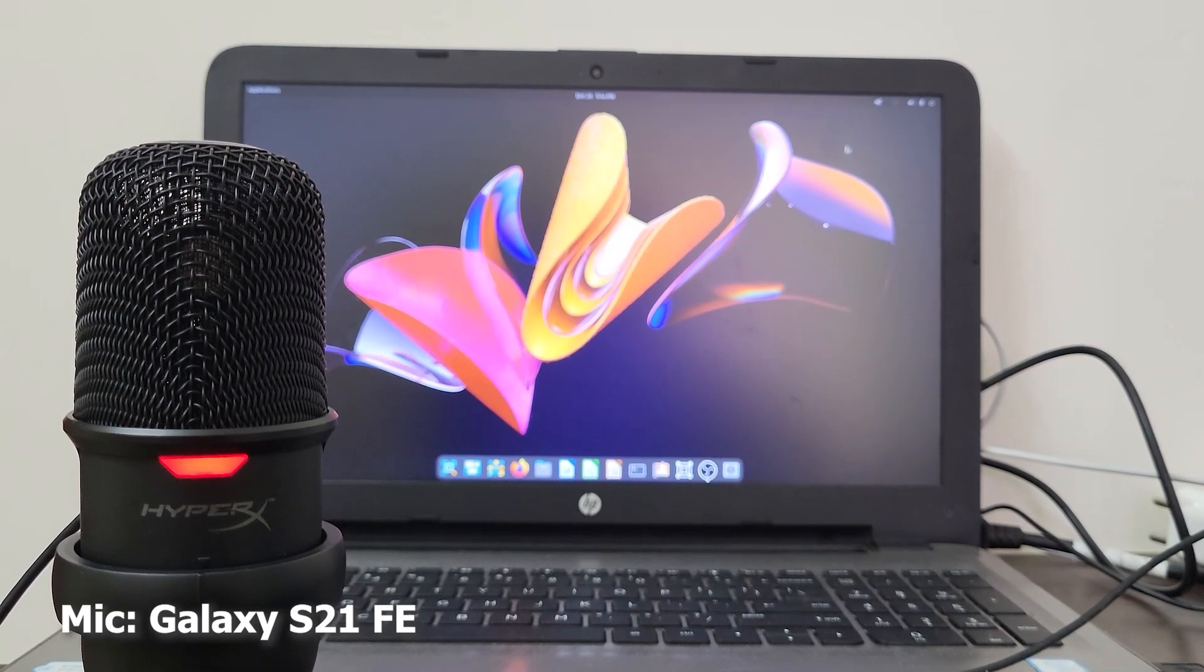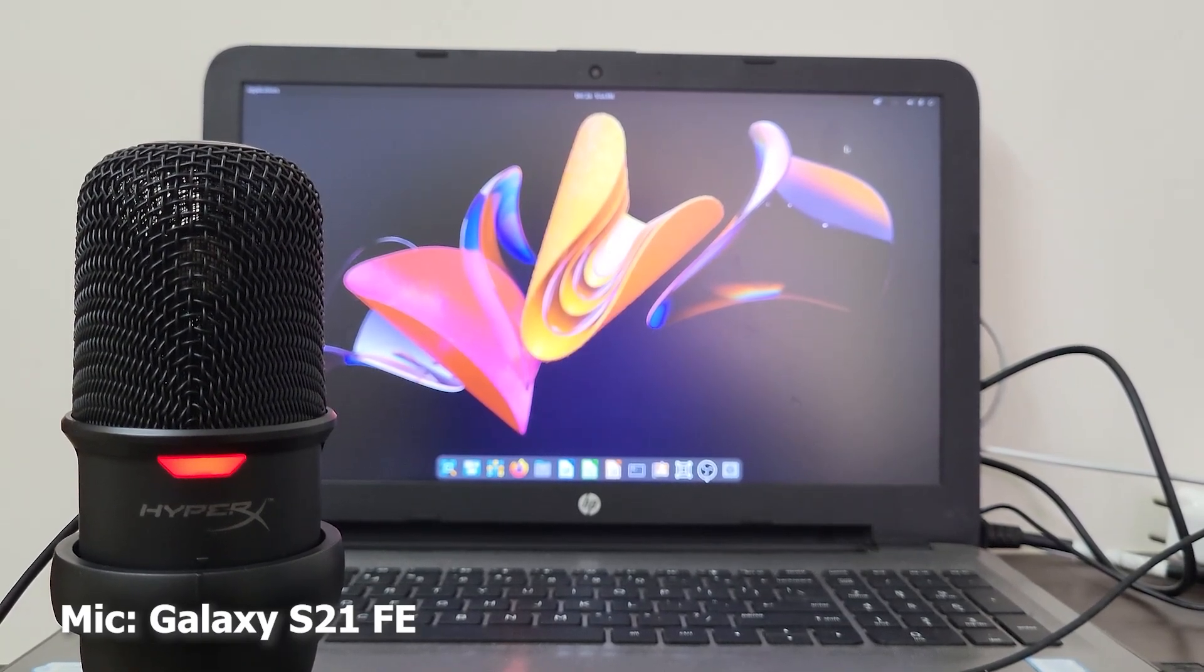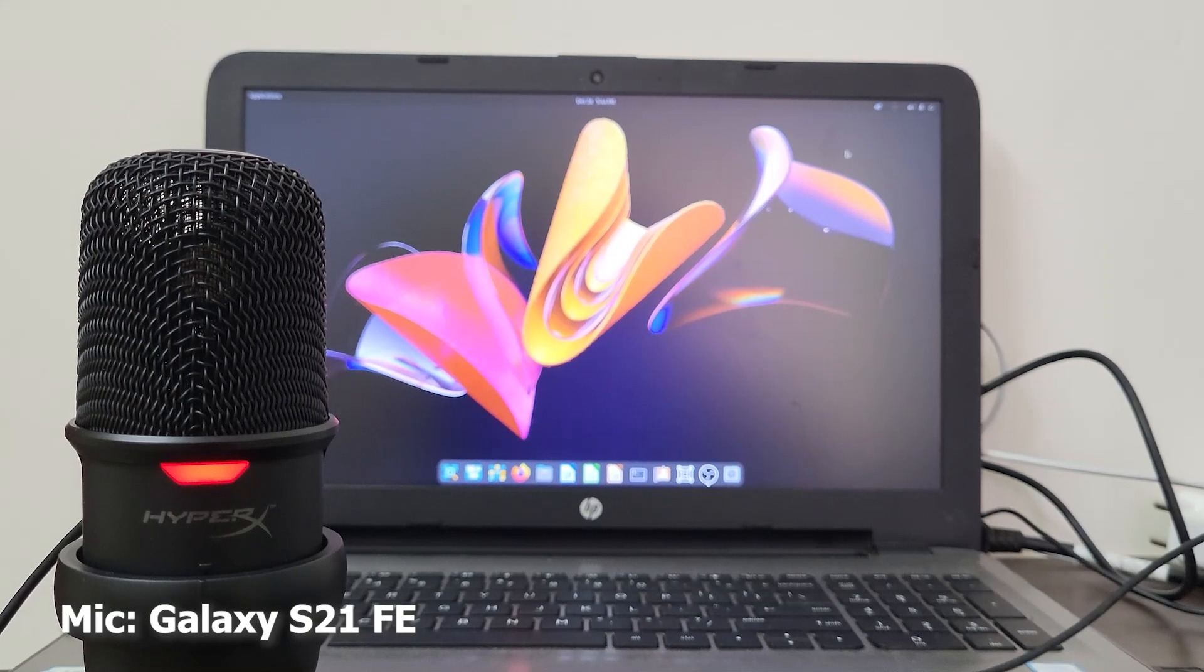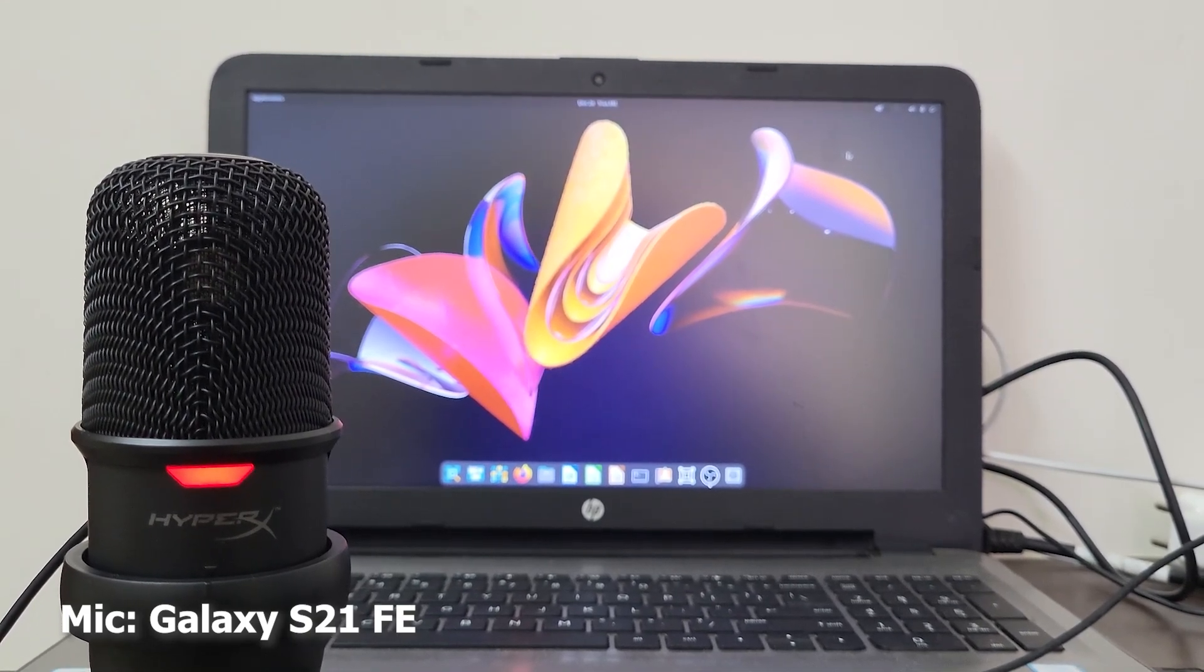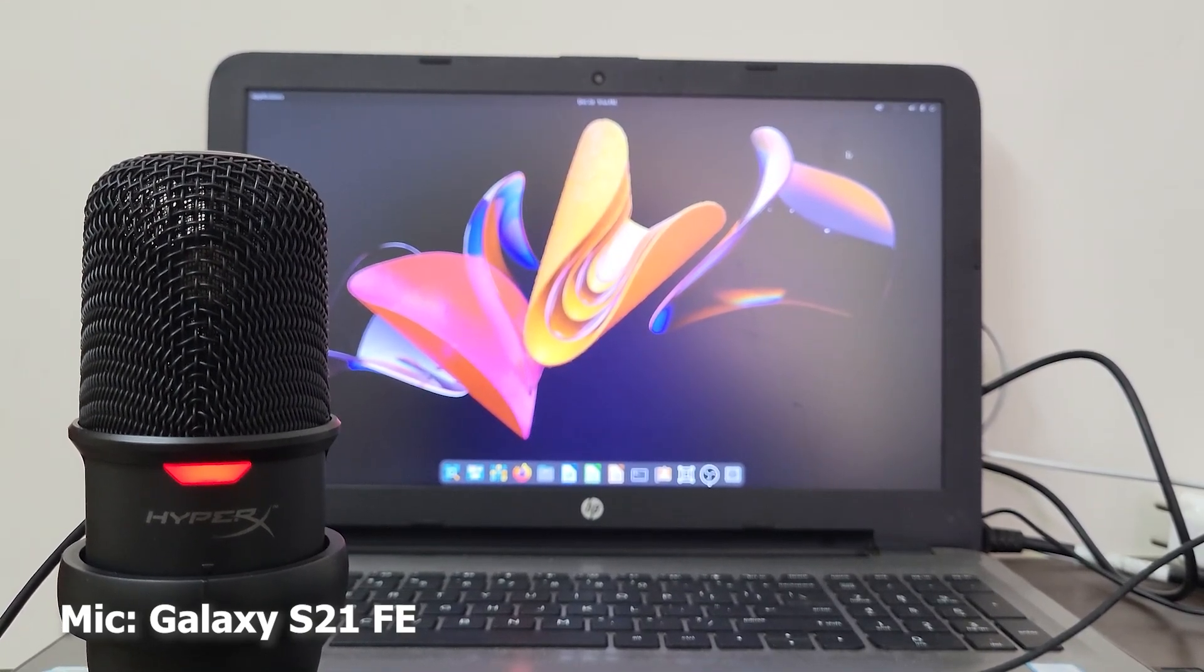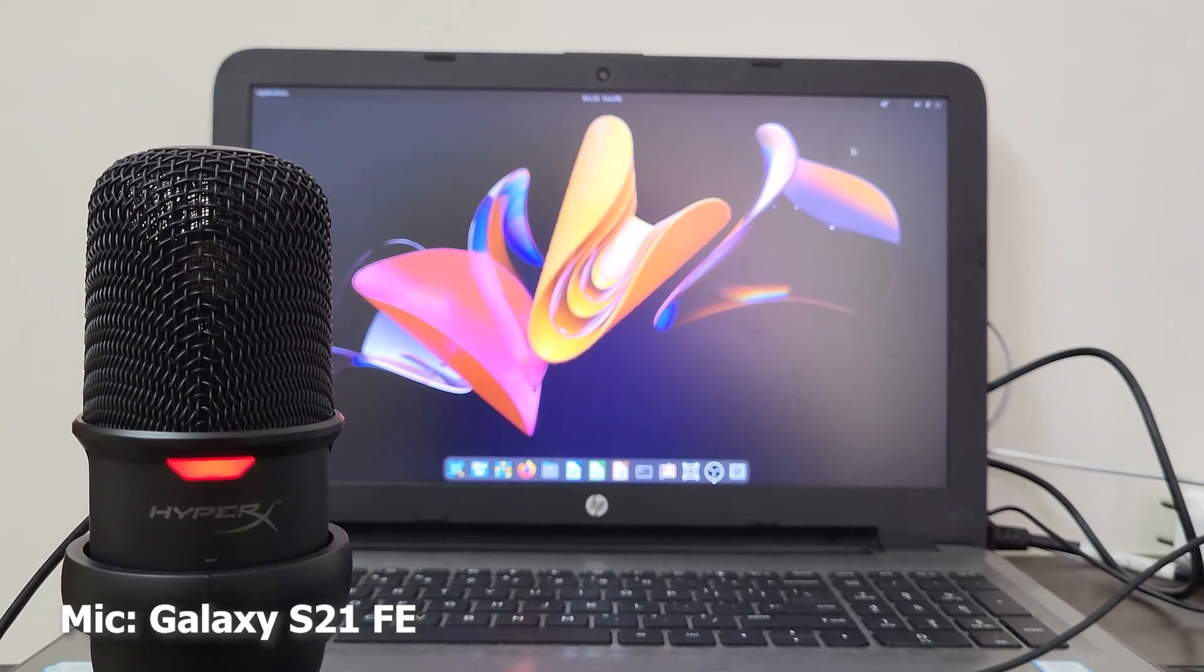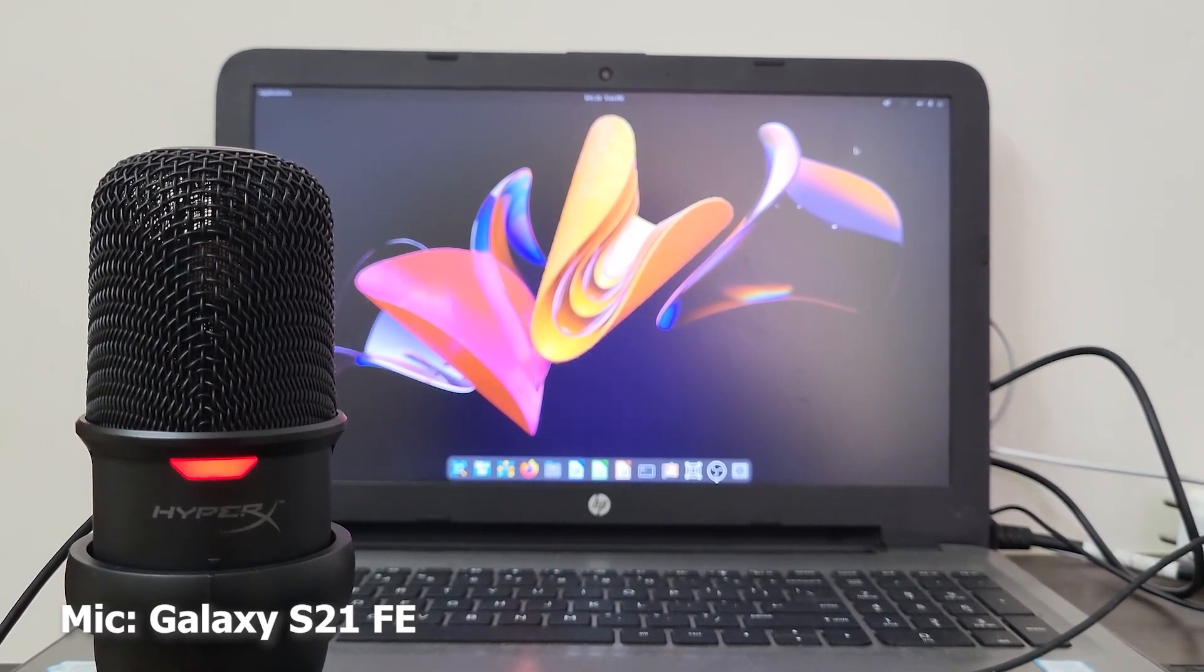What's up guys, welcome back to my YouTube channel. Today we're going to be talking about how to sound professional using nothing but a USB microphone. I got this HyperX SoloCast for around 45 American dollars on Amazon.